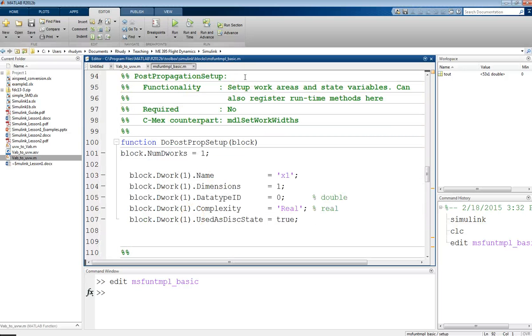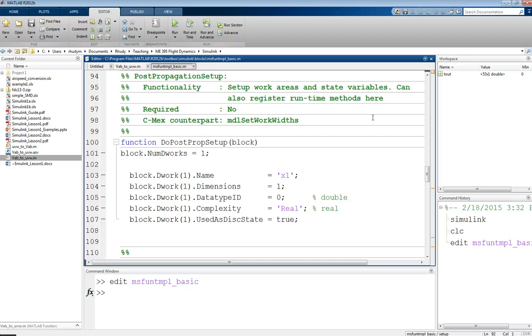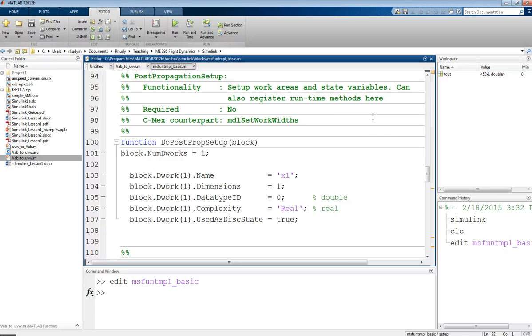We have this post-propagation setup, and luckily, we've got good commenting here to describe what's going on, although we might not understand it at first. This is where you set up work areas and state variables. Now, what that means is within these blocks, you can have memory, in a sense. And so, how that memory is handled is you can define these work areas or work vectors or work values. And so, these are basically things that the block can remember from time to time. So, as you're running through the simulation, you can store and change and modify and use values that are stored in these work vectors.